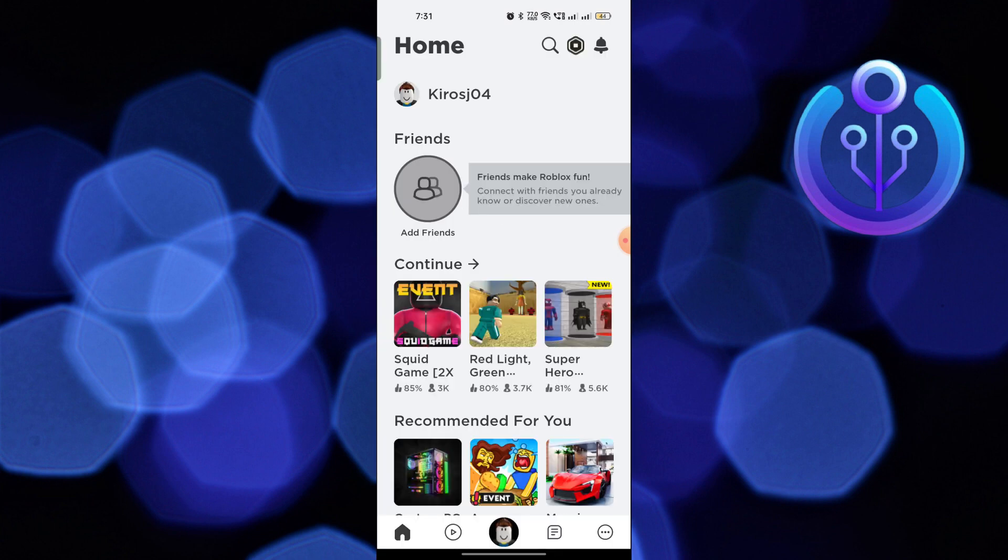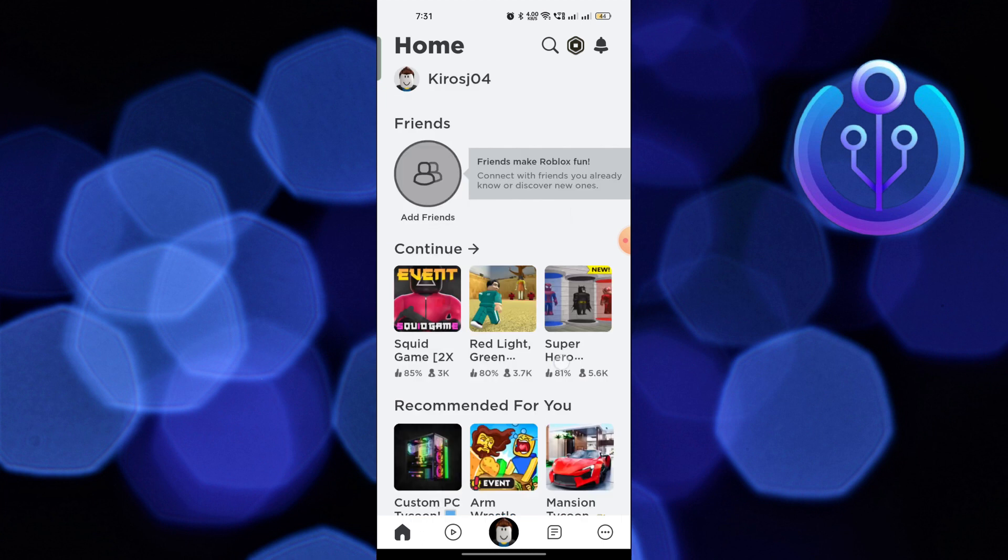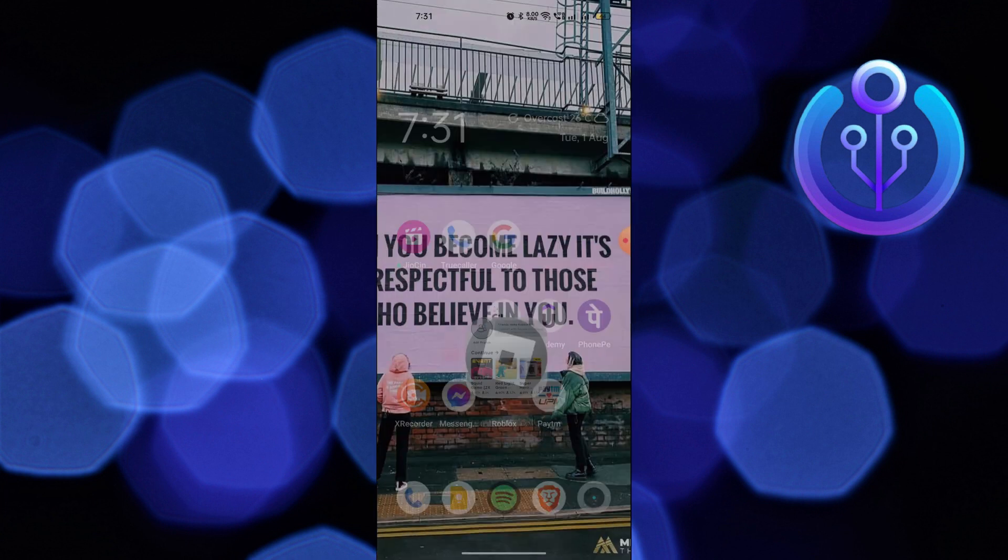First of all, open up the ROBLOX app. Now close the app and hold on the ROBLOX app icon and click on app info.